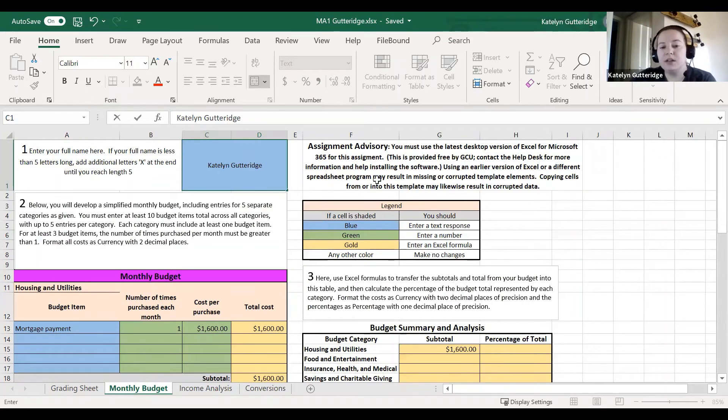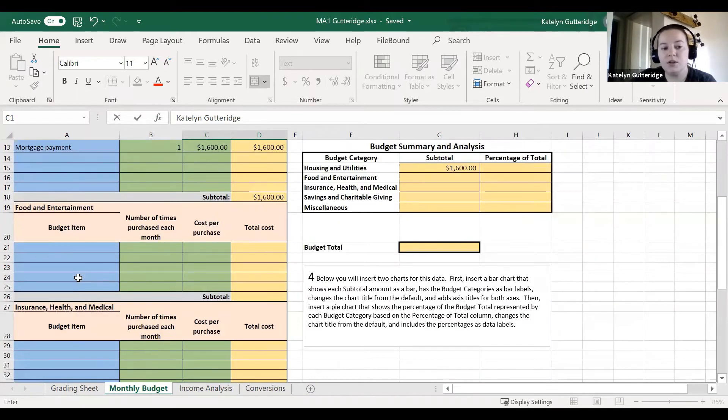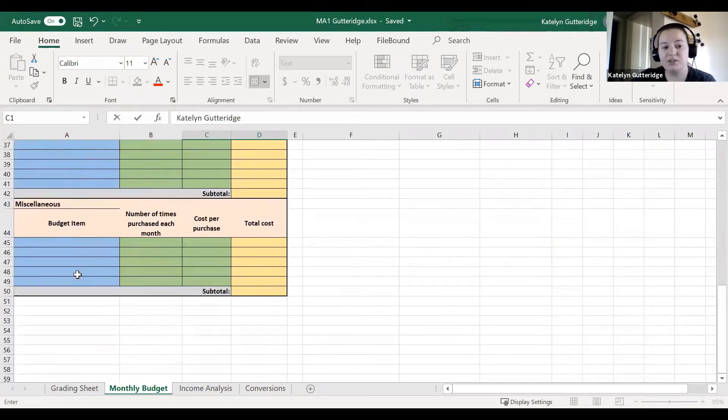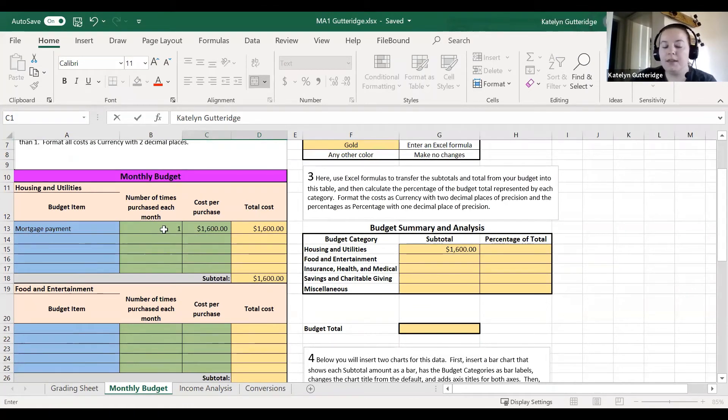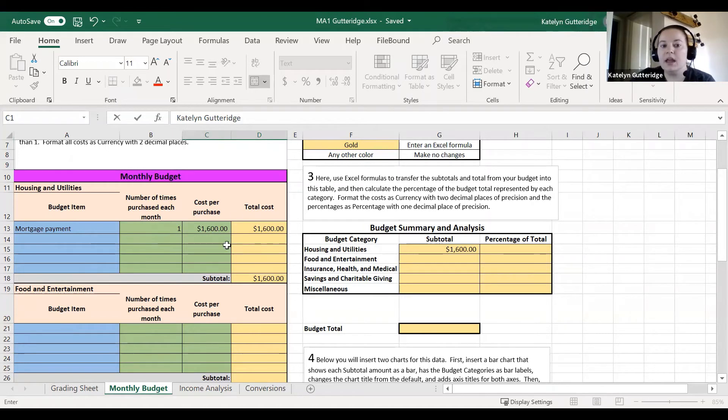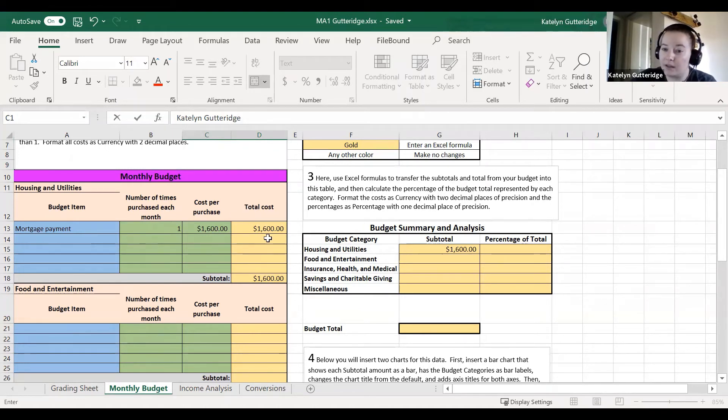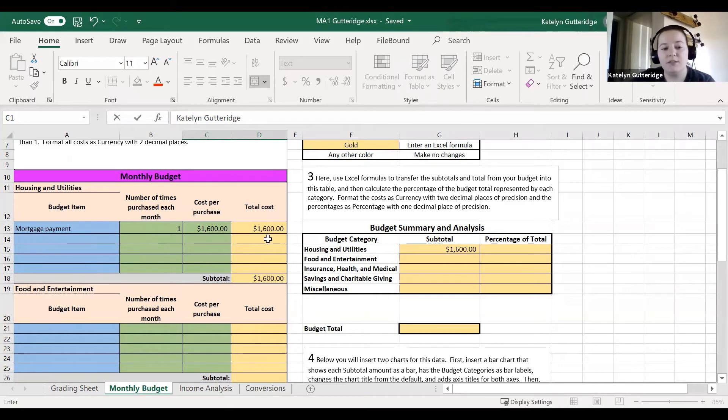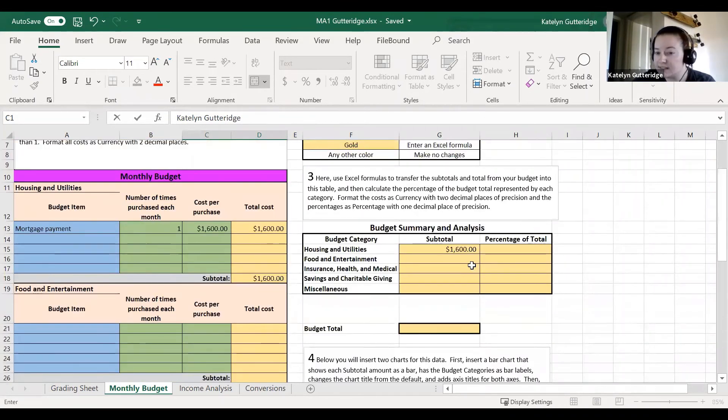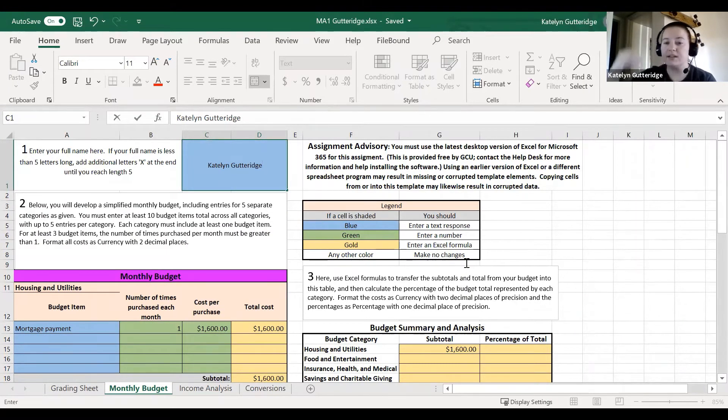One thing you want to notice throughout the sheets is the color coding. On our monthly budget sheet, anything that's blue, you will be typing in the information. So you'll manually be typing in mortgage payment. Anything that's green, you'll be manually typing in the numerical values. So you'll type in the number of times purchased, the cost per purchase. Make sure you are formatting those correctly. The total cost, this is gold. This is an Excel formula. Anything that's gold needs to be an Excel formula.